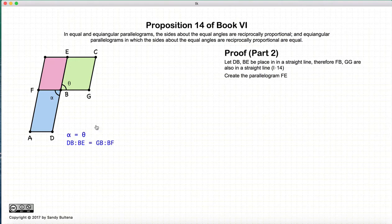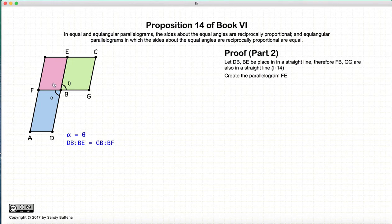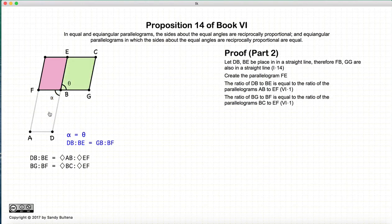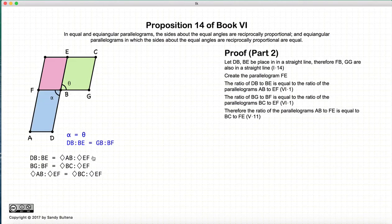Carrying on to the second part of the proof, we start again with theta and alpha equal, and this time with the assumption that the sides are reciprocally proportional — DB to BE equals GB to BF. We use the same parallelogram as in the first part. Since DB and BE are the bases of two parallelograms sharing two parallel lines, the ratio of the bases equals the ratio of the areas. Similarly, for the other two parallelograms sharing parallel lines, the ratio of the bases equals the ratio of the areas. And we have that DB to BE and BG to BF are equal — that is our original assumption.